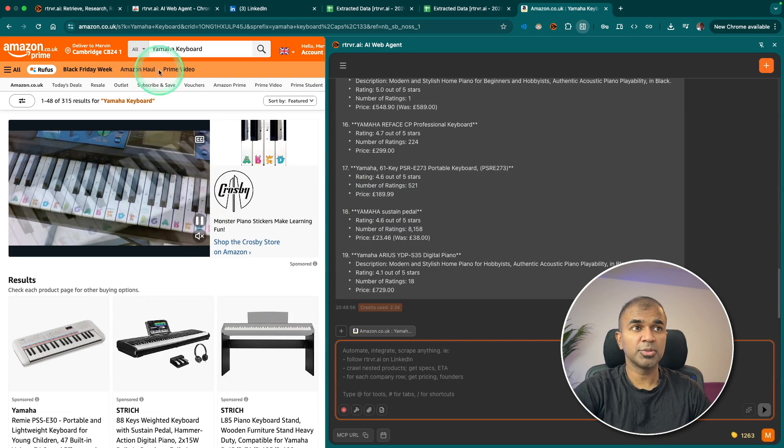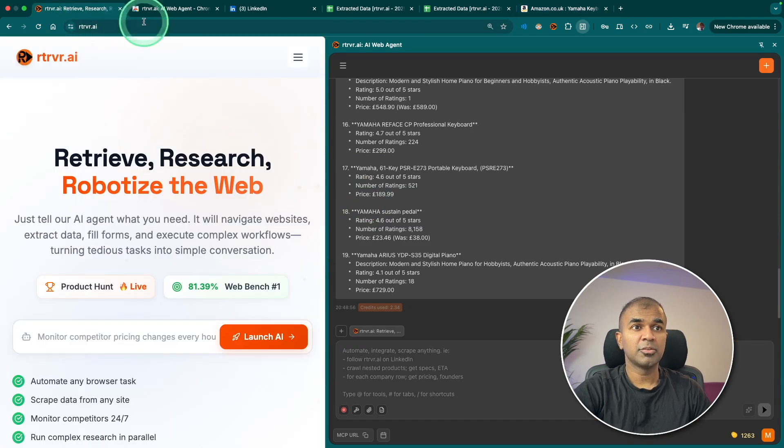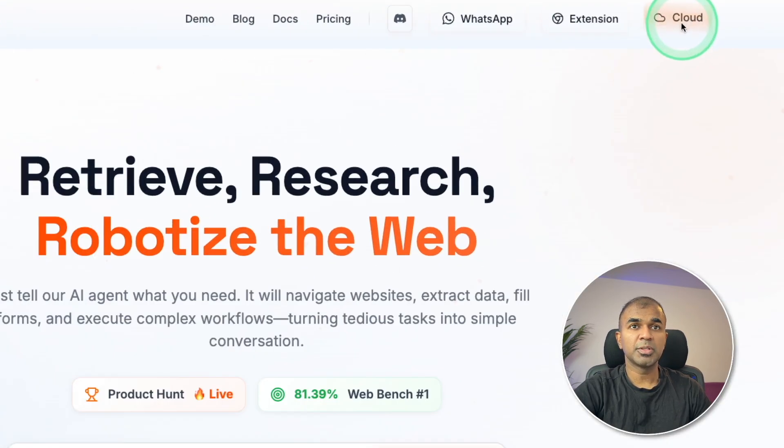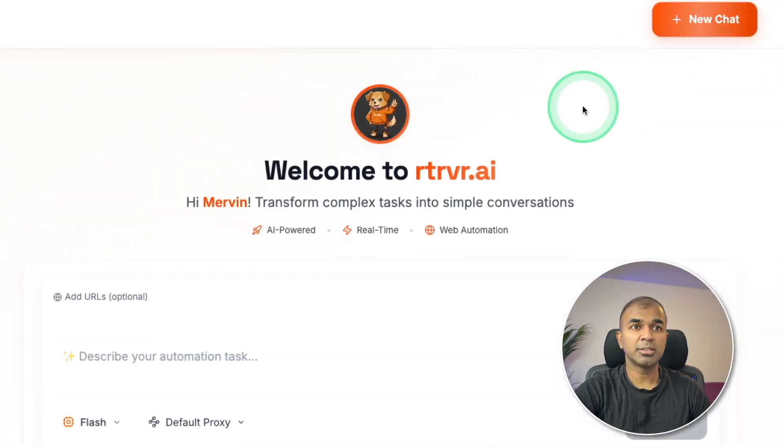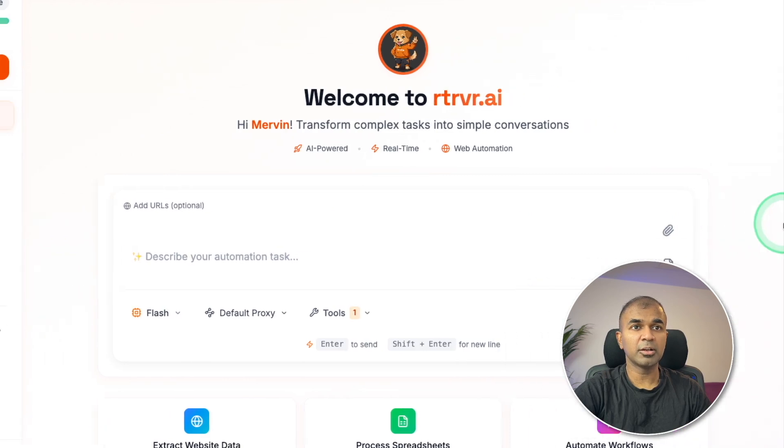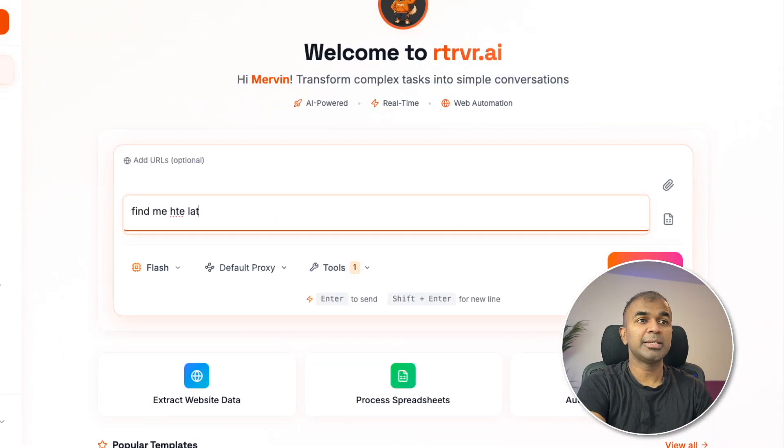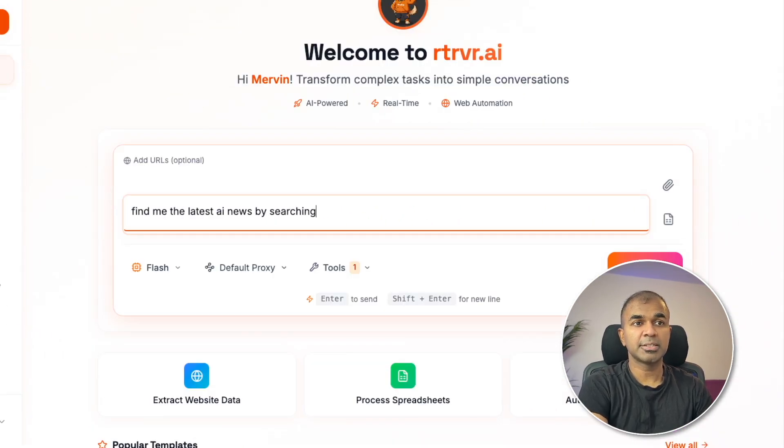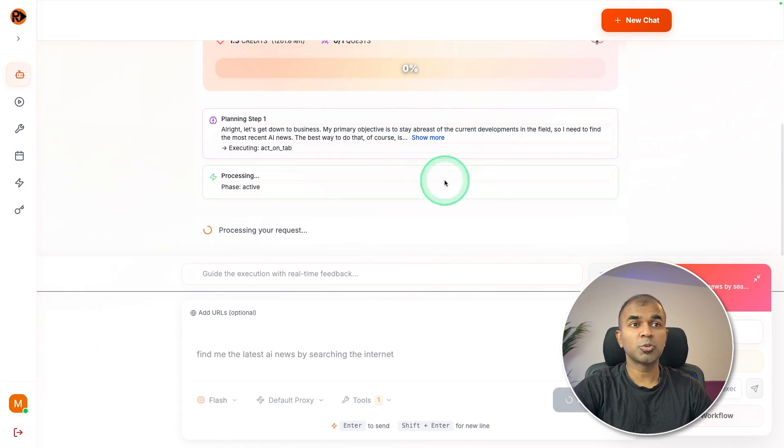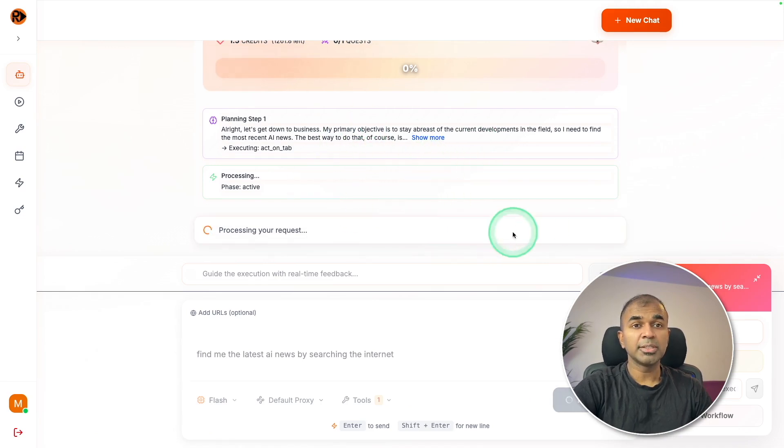You can also do the same thing from their UI. So go to the cloud version. There you can ask any task to do. Find me the latest AI news by searching the internet. And it can automatically perform the task for you.